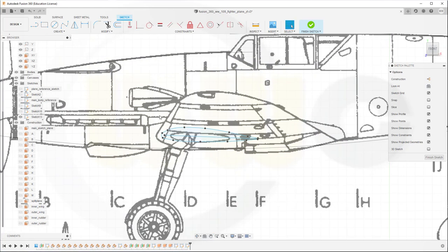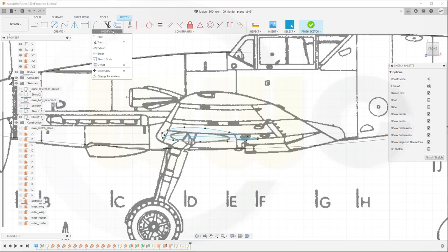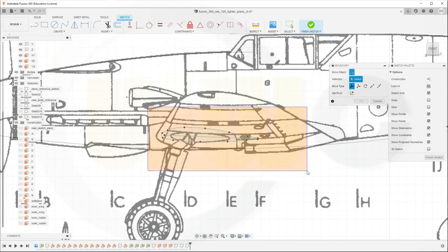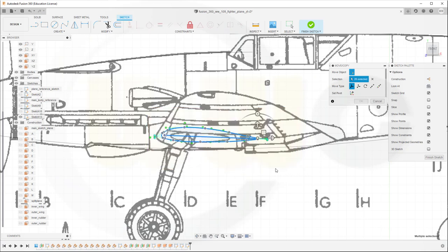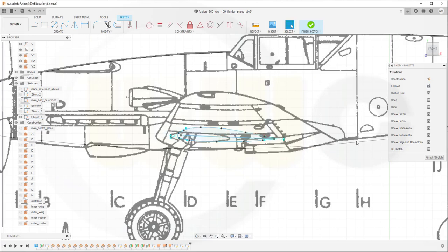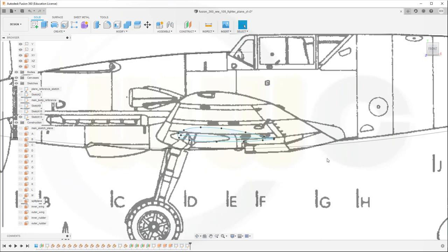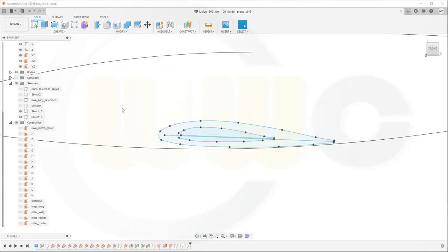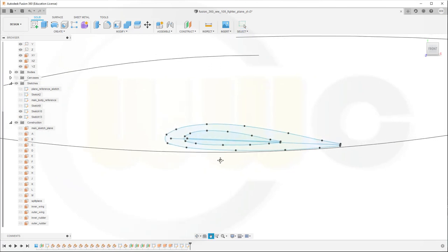Okay, now I want to move this a little bit to the right, so go for move copy, select it, and move it to the right, maybe about that position, and okay. I will need another plane. Let's bring back sketch 10, and hide that image, the canvas.